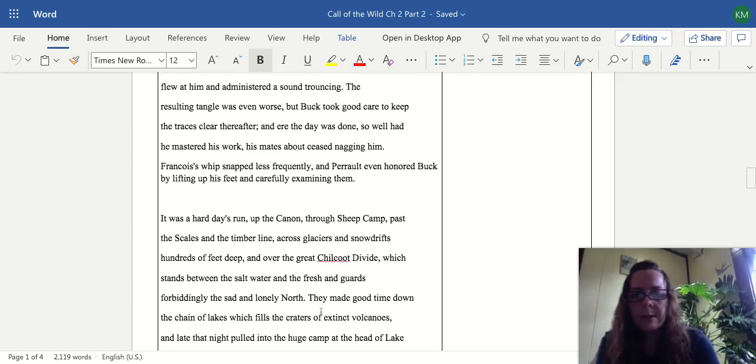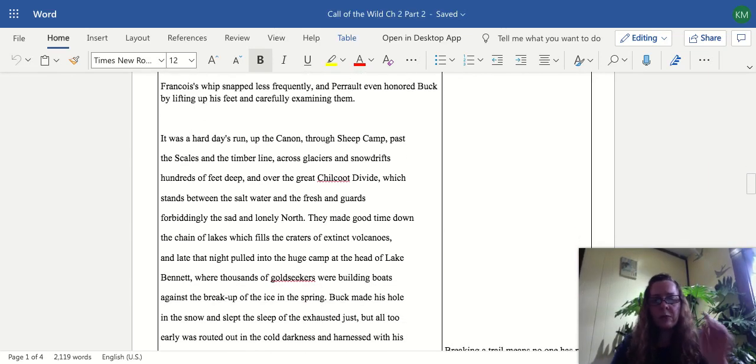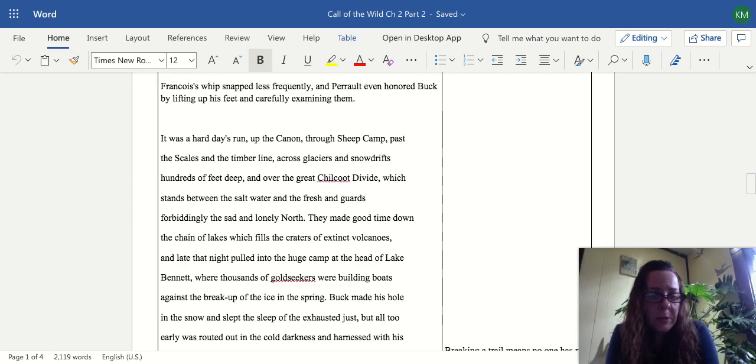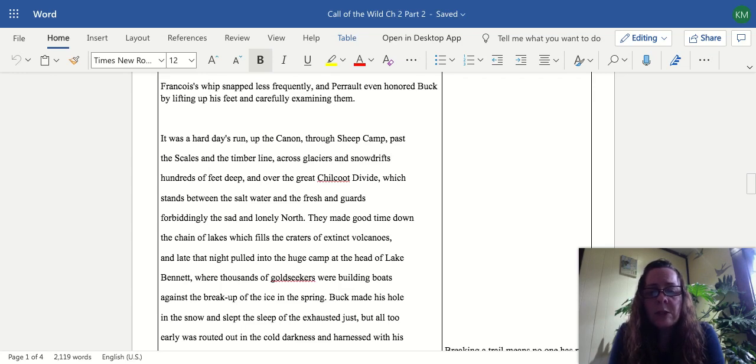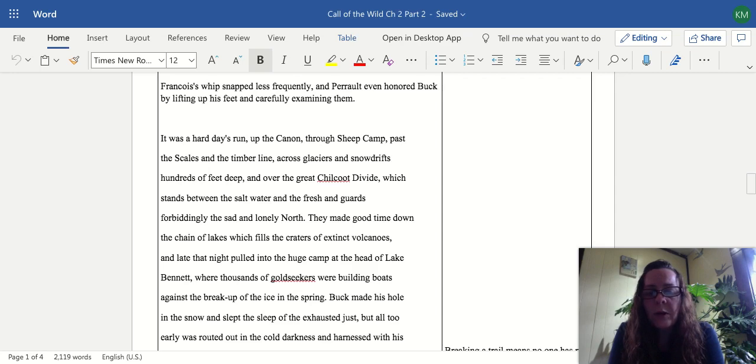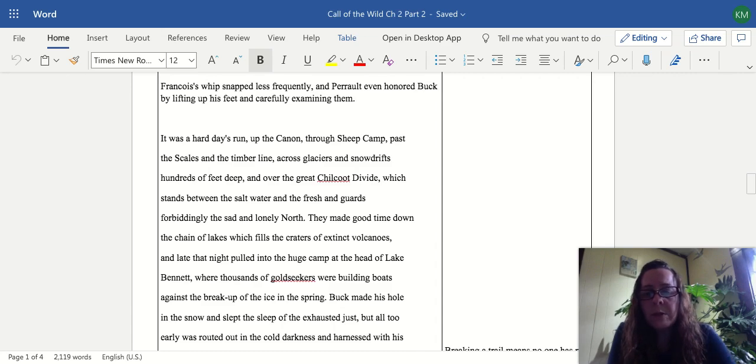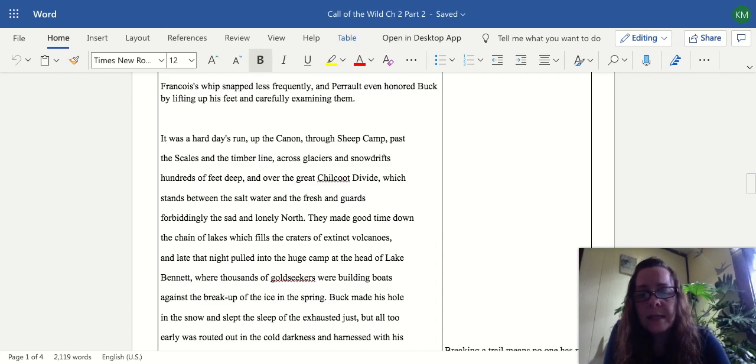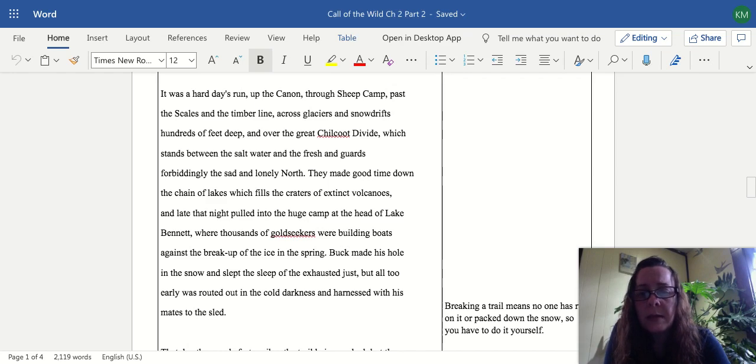It was a hard day's run up the canyon, through Sheep Camp, past the scales and the timber line, across glaciers and snow drifts hundreds of feet deep, and over the great Chilkoot Divide which stands between the salt water and the fresh and guards the sad and lonely north. They made good time down the chain of lakes which fill the craters of extinct volcanoes, and late that night pulled into the huge camp at the head of Lake Bennett where thousands of gold seekers were building boats against the breaking up of the ice in the spring. Buck made his hole in the snow and slept the sleep of the exhausted, but all too early was routed from the cold darkness and harnessed with his mates to the sled.